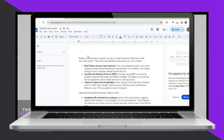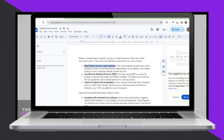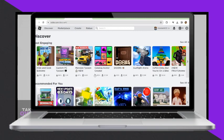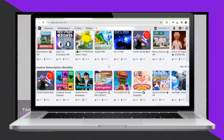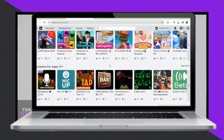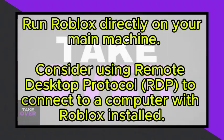Firstly, you can run Roblox on your main machine. This is the simplest solution if your main operating system meets the minimum requirements to run Roblox. Just install it directly on your computer instead of within the VM.